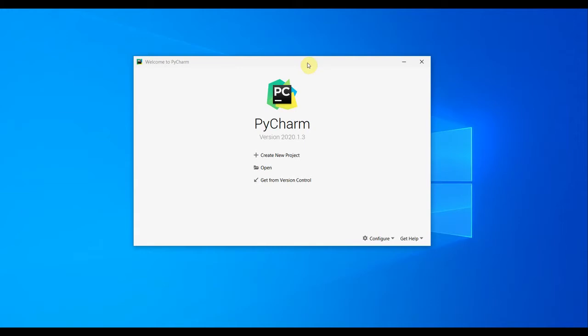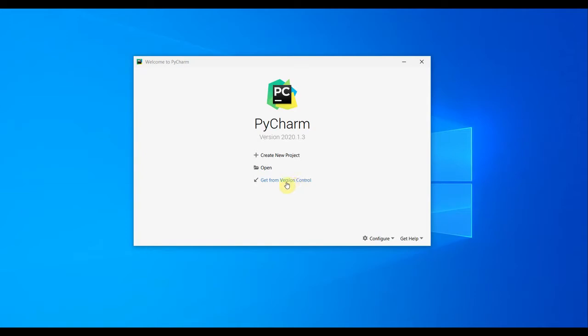This is the starting page of PyCharm when you open it. From this page you can create a new project, open an existing project, or pull down code from version control servers like GitHub or Bitbucket.